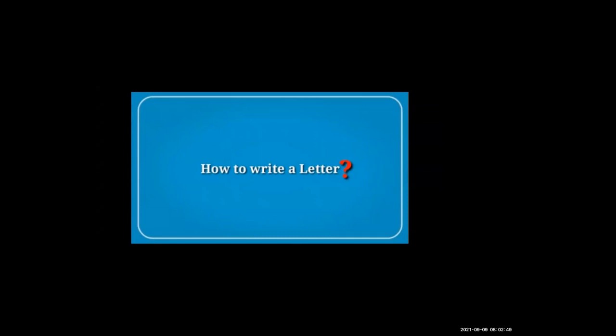Okay, so today we are going to see how to write letters. We are going to learn some tricks on how to write a letter. I am sharing the screen. So, how to write a letter — what is a letter first of all? We used to write letters previously, but in today's world also there are some places where we require letters. That's why we have to write letters.